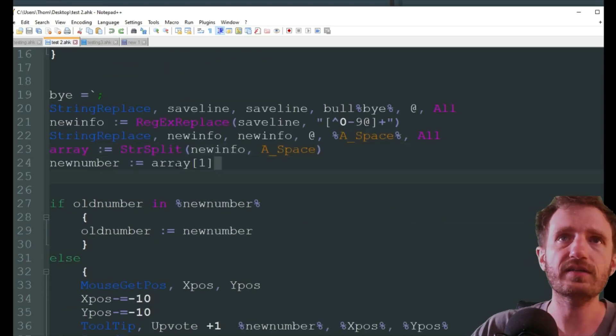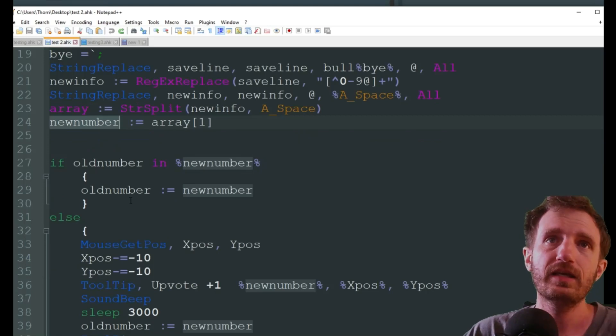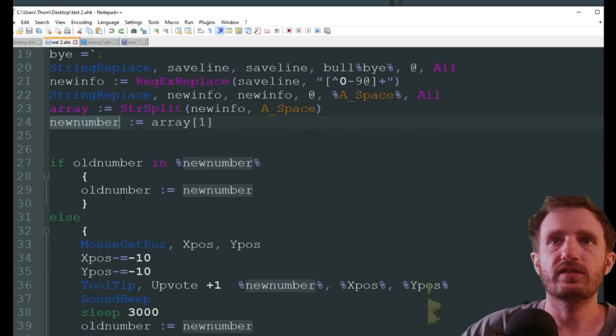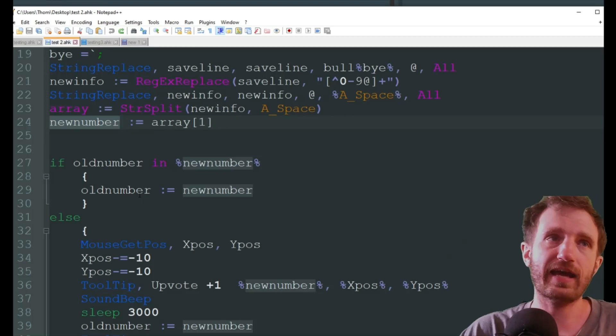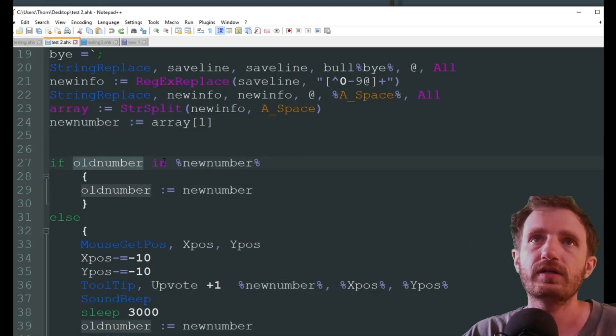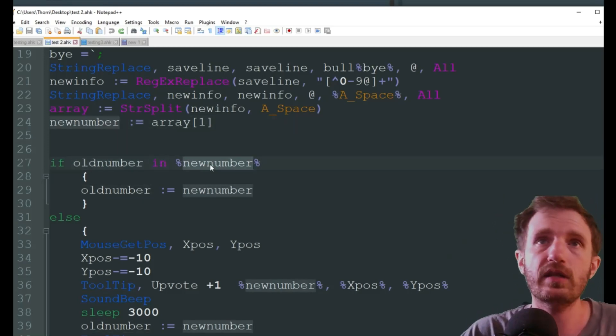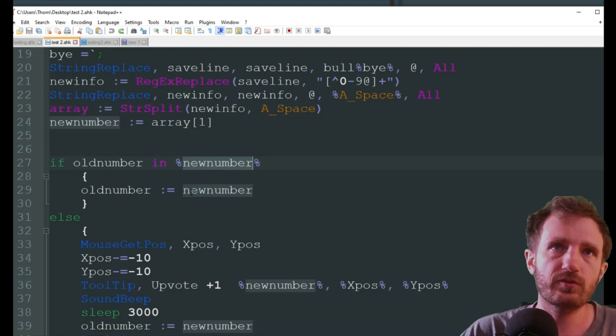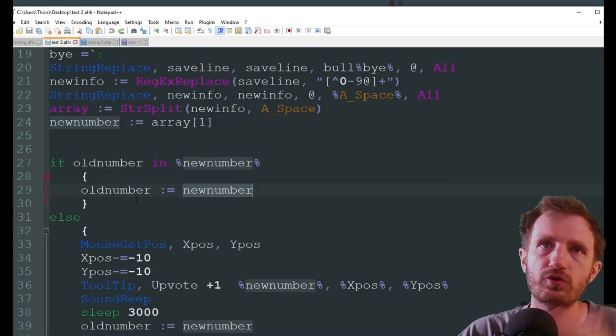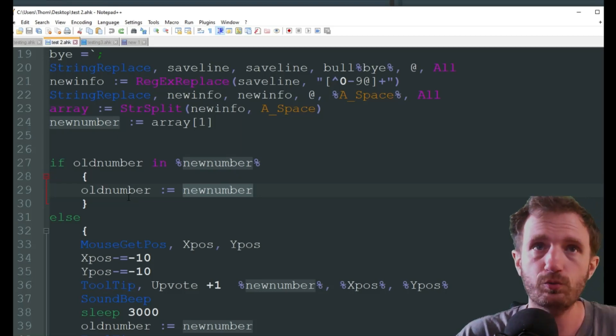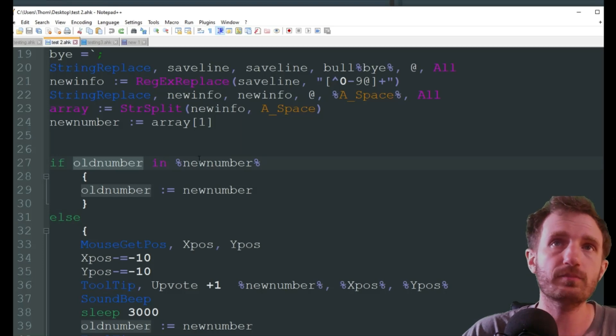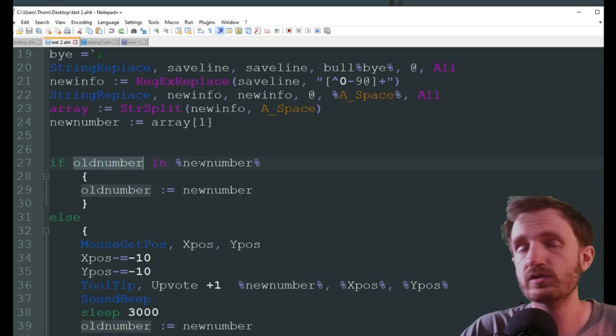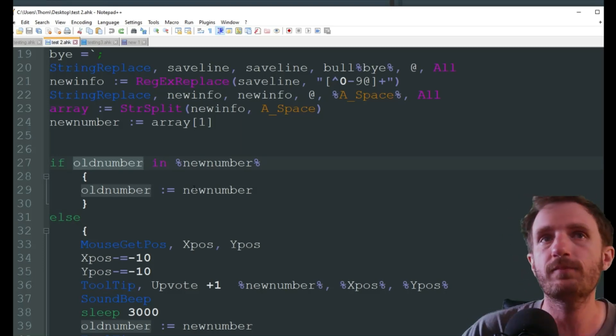So now these are going to be separated into two arrays, and we're just going to be using the first one for this video. So we're assigning array number one to a new one called new number. And every five seconds it downloads the new information and it's going to check, has that number changed. So if old number is in the new number, meaning they match, there's nothing we want to do except for go ahead and assign the new number to the old number so that we can store that for the next loop around.